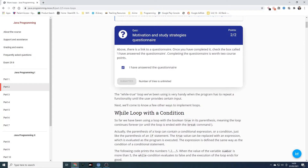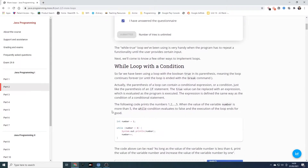The while true loop we've been using previously is very handy when the programmer has to repeat functionality until the user provides a certain input. Next we'll come to know a few other ways to implement loops. So while loops with conditions — so far we've been using a loop with the boolean true in its parentheses, meaning the loop continues forever or until the loop is ended with the break command.